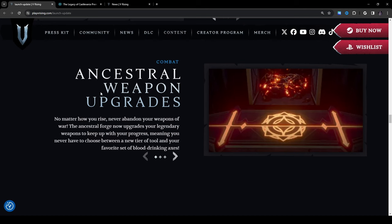Ancestral weapon upgrade: no matter how you rise, never abandon your weapons of war. The ancestral forge now upgrades your legendary weapons to keep up with your progress, meaning you never have to choose between a new tier of tool and your favorite set of blood drinking axes.